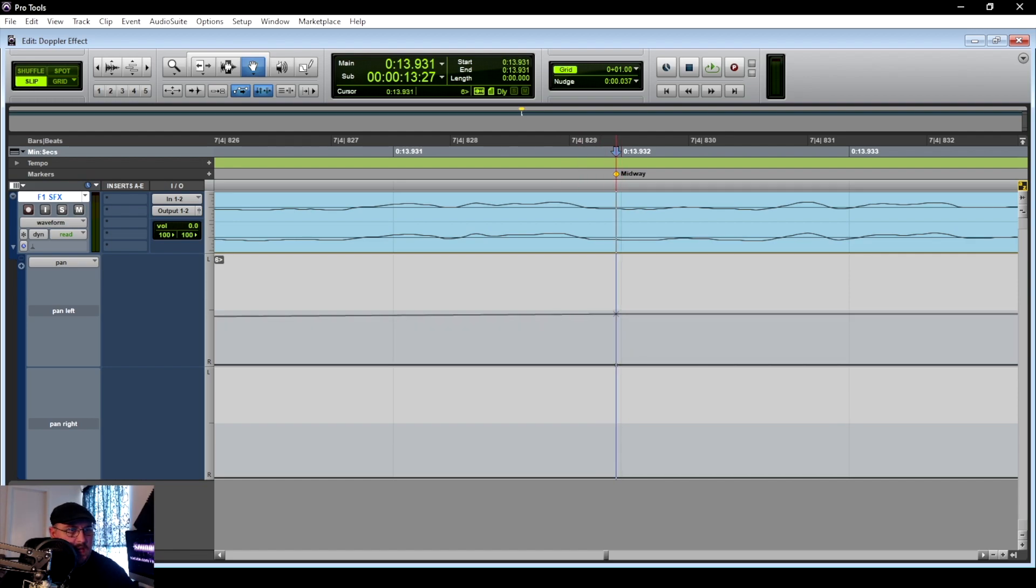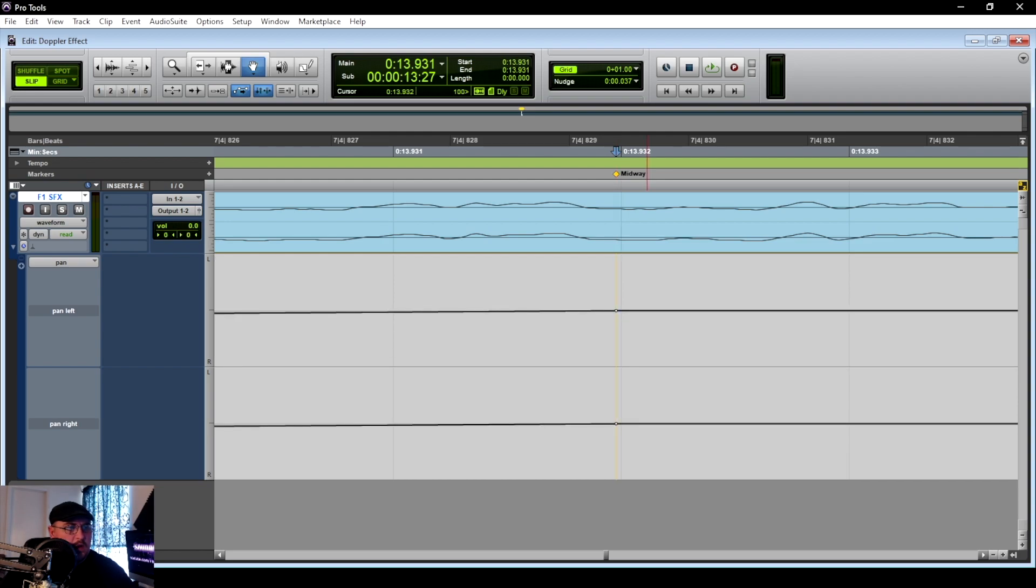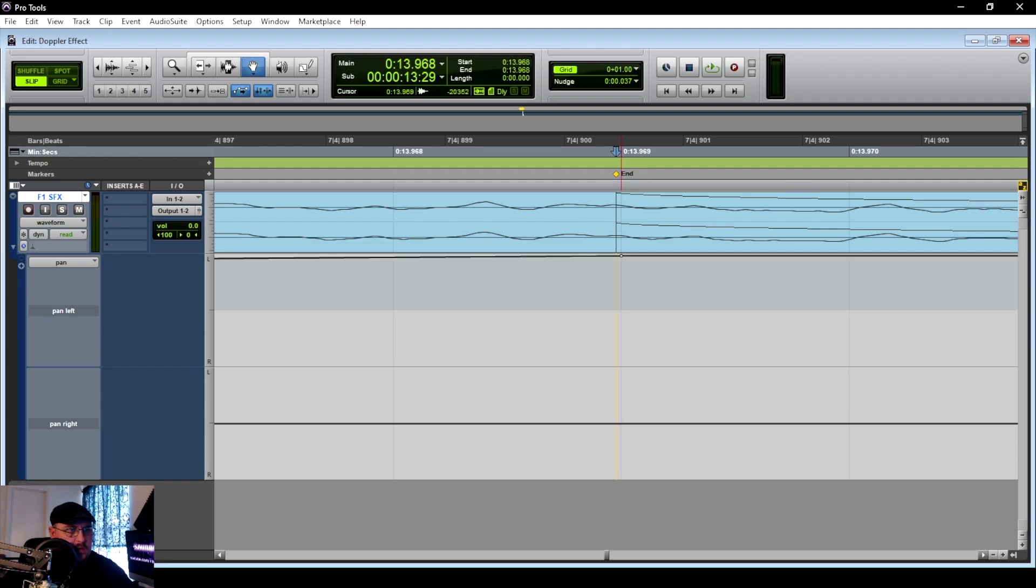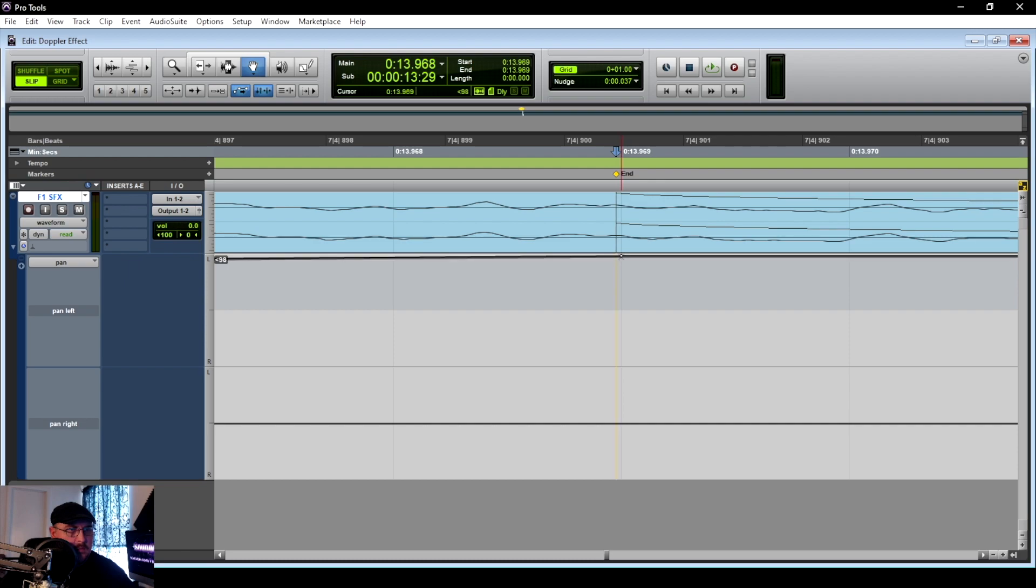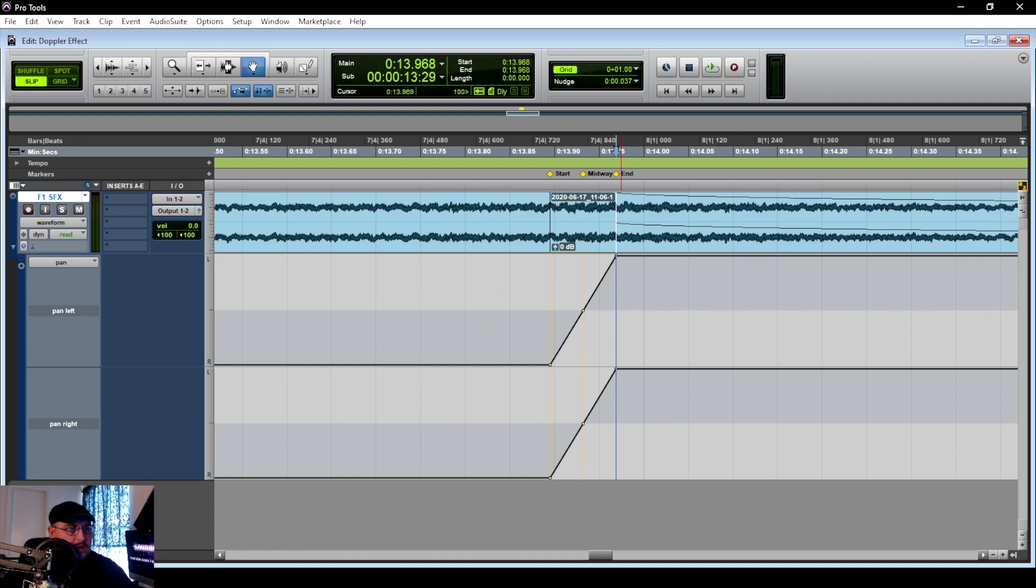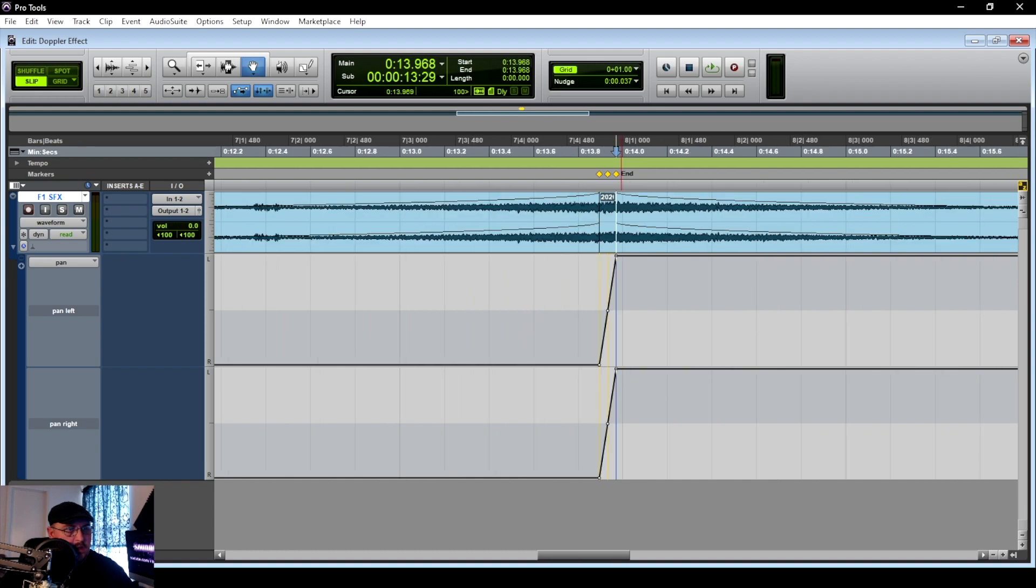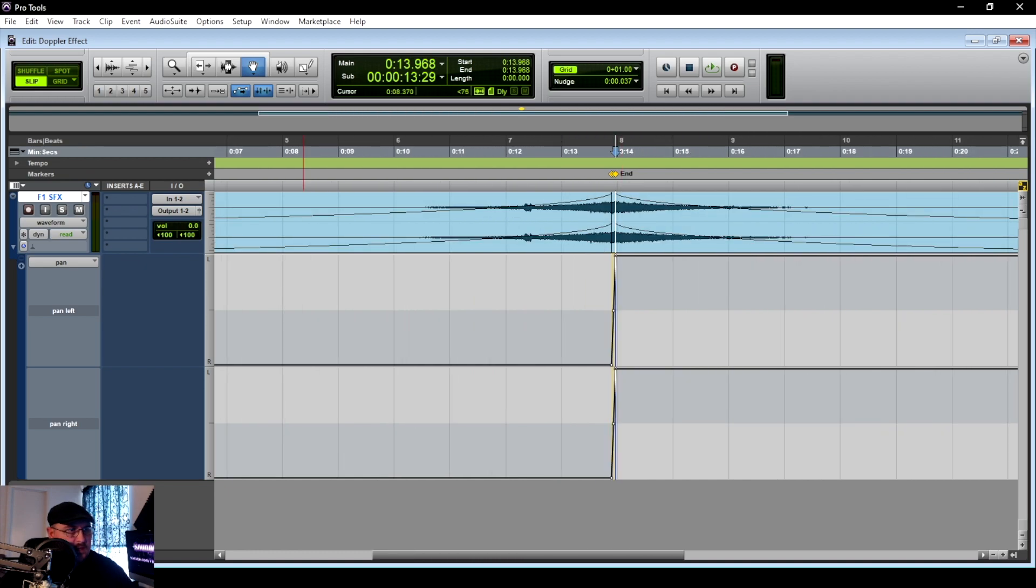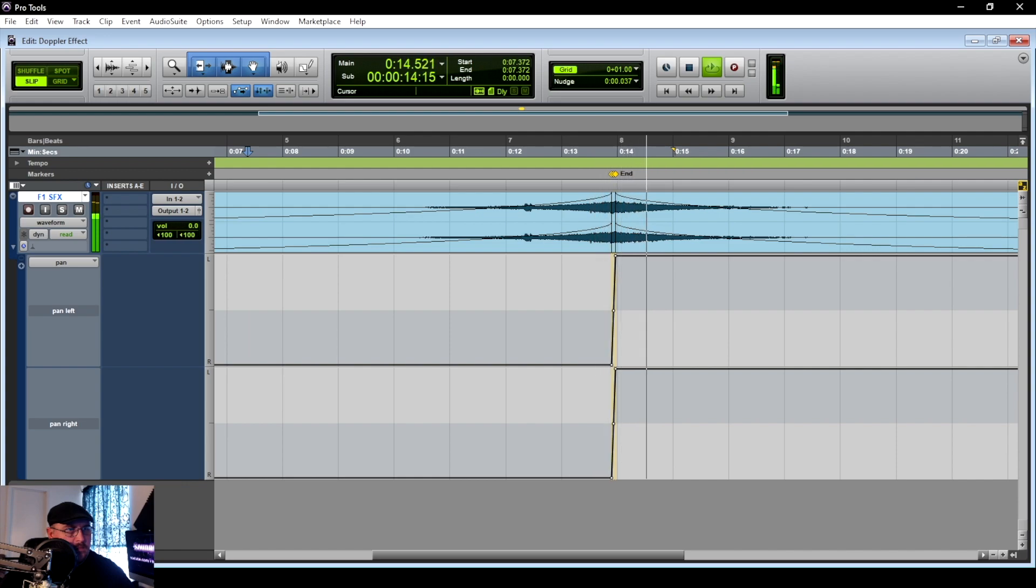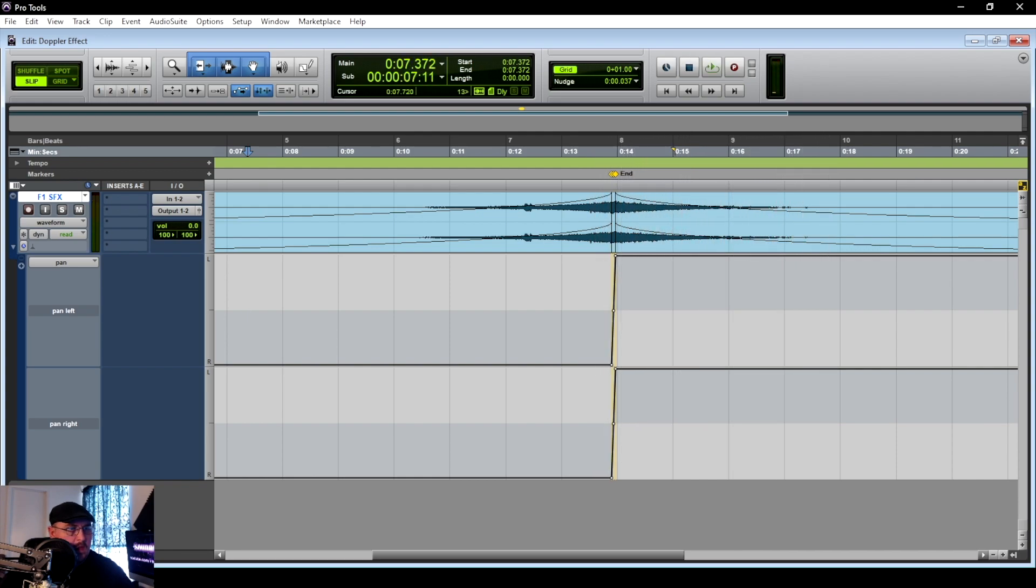Now that we've got our anchor point for the start, let's go ahead and go to our midway. Obviously midway is going to be directly in front of us, so we're going to drop an anchor and pull that up to the center. Now we can go to our endpoint and we're going to do the same thing here, and this time we're going to move it all the way to the left. Now that we've got our pan automated, we zoom out here and we go ahead and give this a listen.